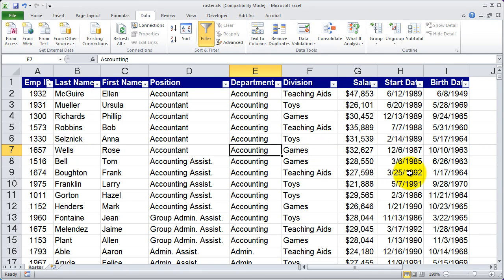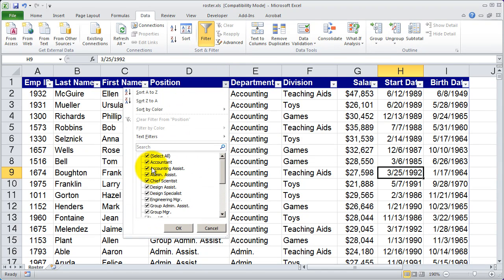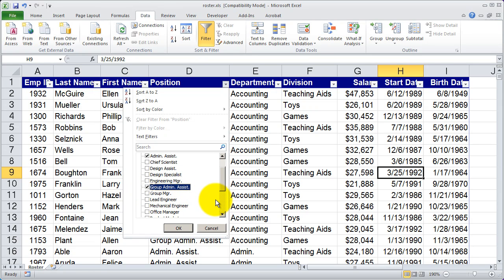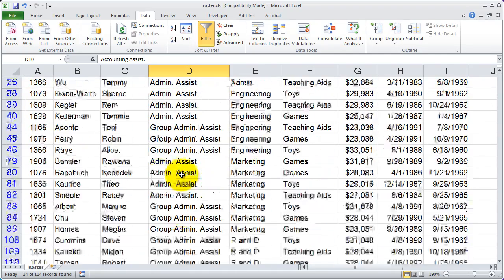You can now click that dropdown arrow and select only a subset of the information. For example, let's say I click the dropdown for Position. You're going to see right now all the different positions are checked. I'm going to uncheck Select All, and I only want to see Administrative Assistance, Accounting Assistance, and Group Administrative Assistance. Then I'll click OK, and you'll see that my list has now been filtered, so I'm only seeing people that are in those positions.